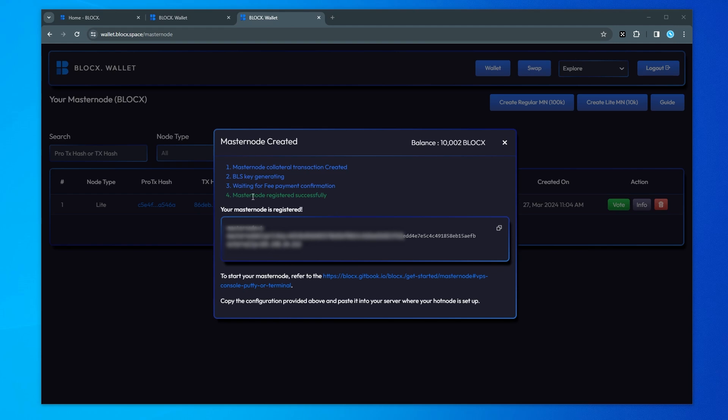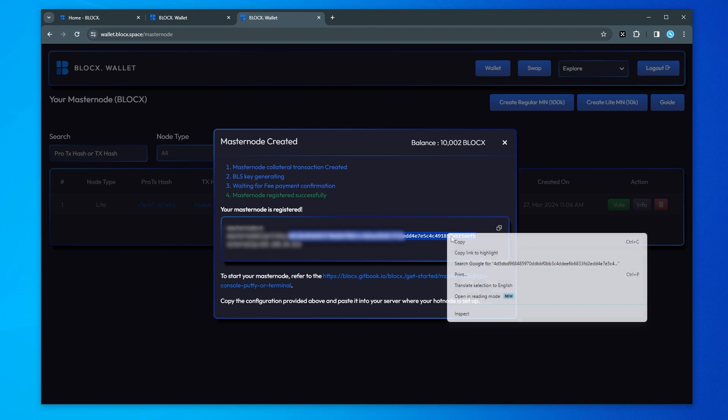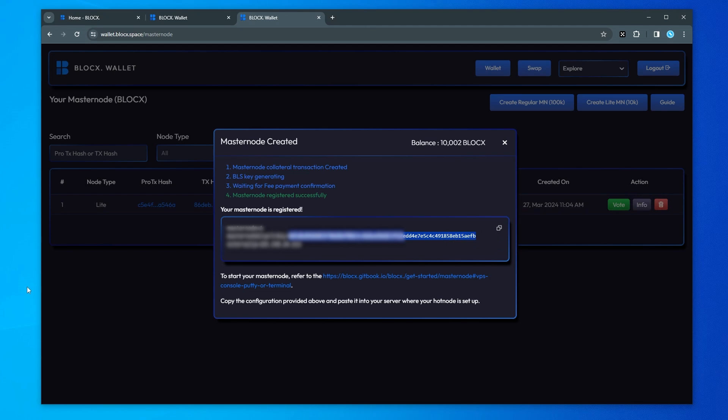So the node has been successfully registered. It's up and running and it's given us this private key. This private key is something that we want to make sure that we're copying because what we're going to have to do is we're going to enter this private key inside node orbit.